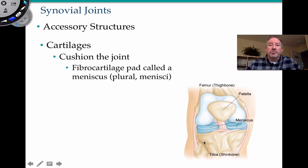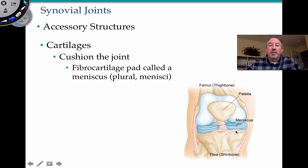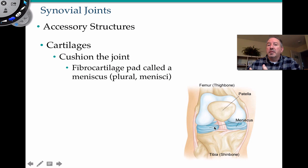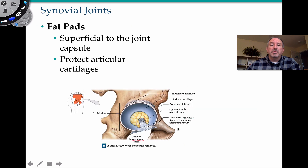In addition to the synovial fluid, we have accessory structures that help prevent trouble when it comes to bones articulating in the synovial joint. In the knee, where the femur articulates with the tibia and fibula, the knee takes a lot of abuse. So in addition to the articular cartilage at the ends of the bones, there's an additional fibrocartilage pad called the meniscus, or menisci for plural. We have a medial and a lateral menisci, which are C-shaped cartilaginous rings that increase shock absorption at the knee joint.